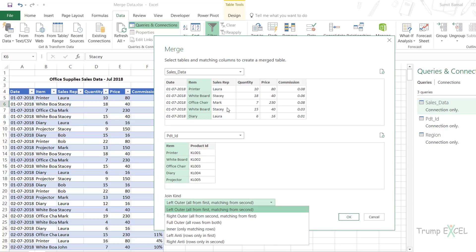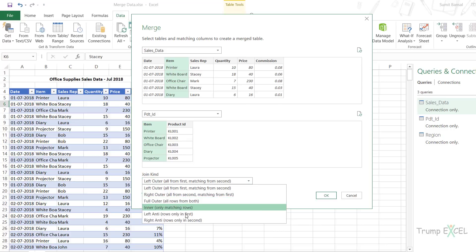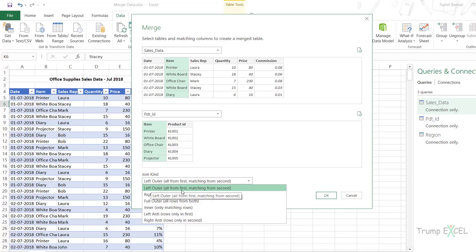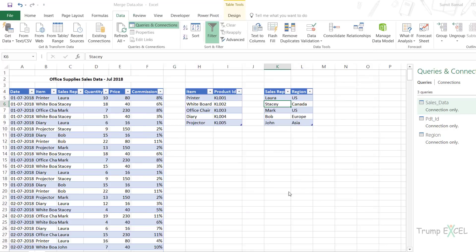There are different kinds of merge available in the Join Kind dropdown. In most cases you will work with the first one — all rows from the first table and the matching values from the second table, which is the left outer join. If you choose the second option it gives all from the second table and matching from the first. In most cases it's a good idea to have the bigger table at the top. We just need the first option here, so I click OK.